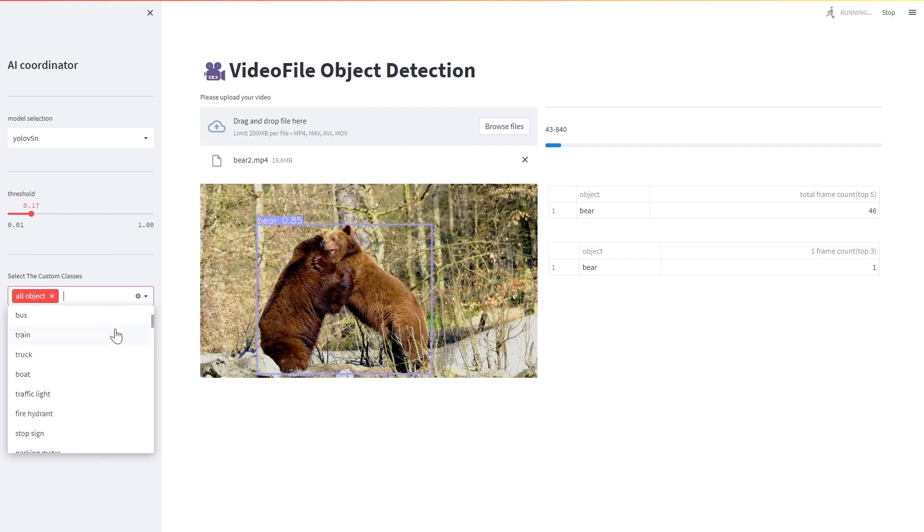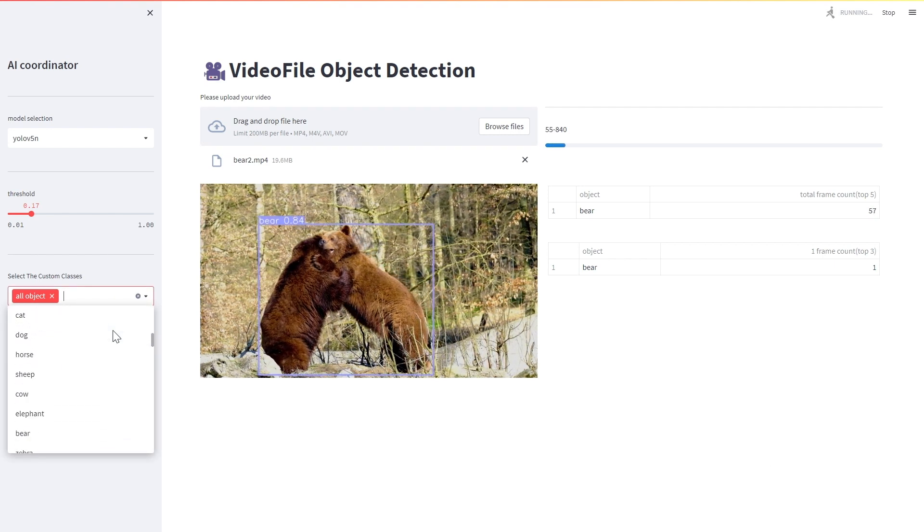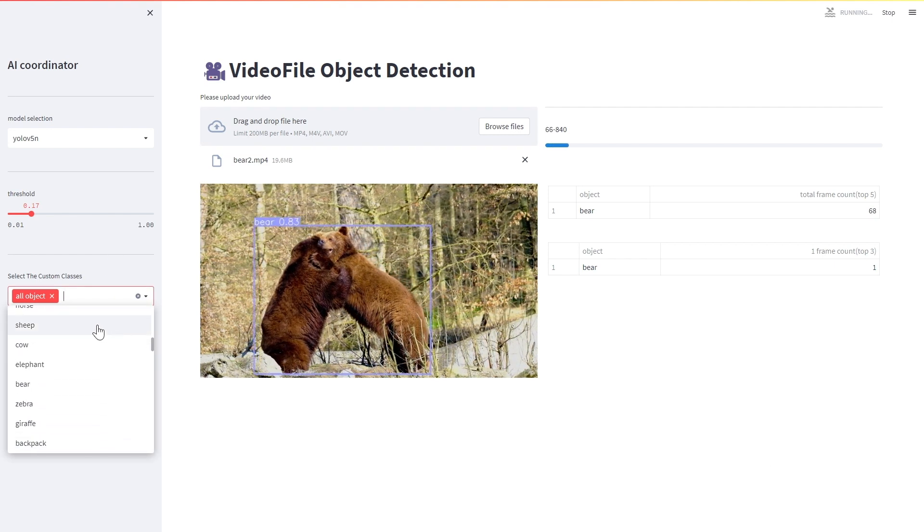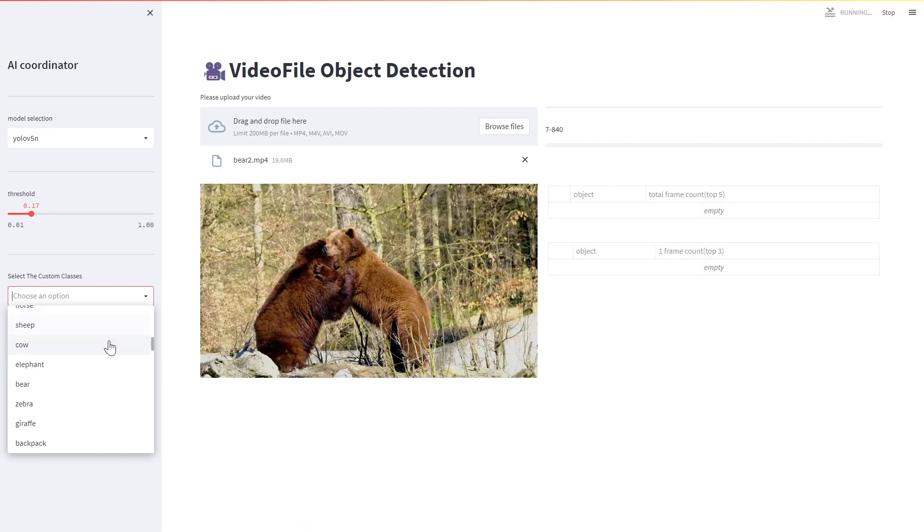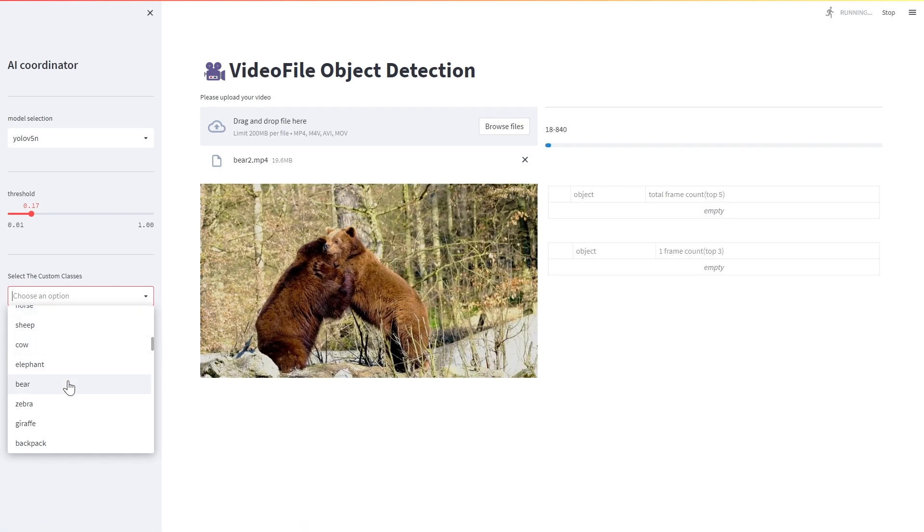There are 80 types of objects that can be detected, and it is possible to select multiple objects to be detected.